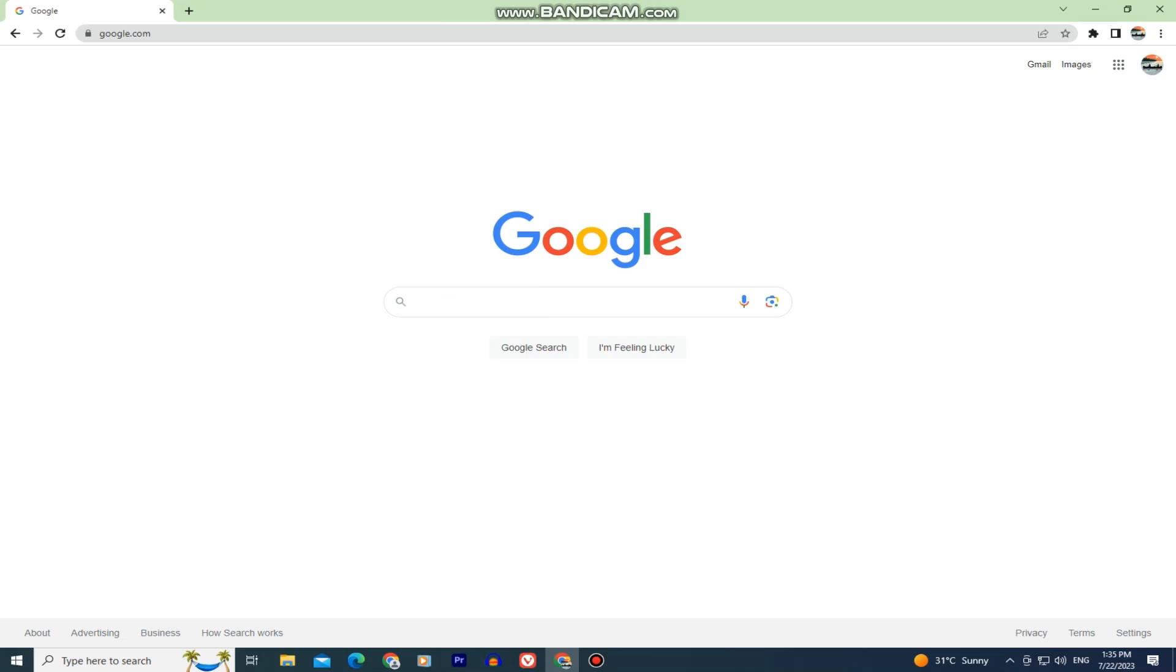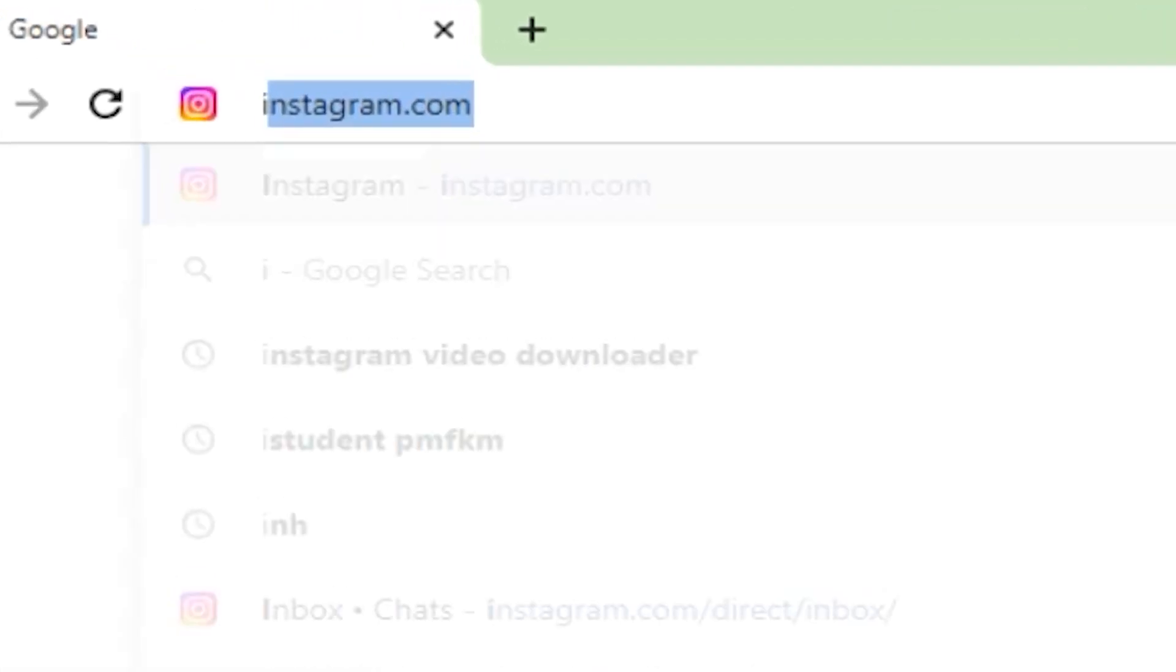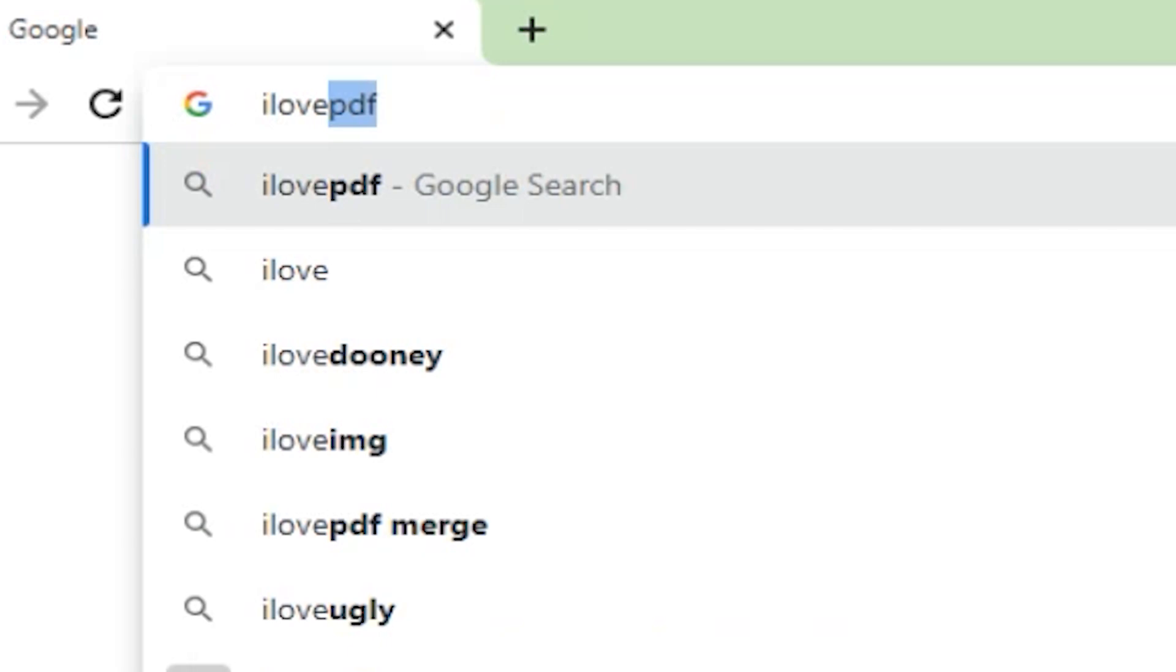You want to open any web browser on your device. I will use Google Chrome, but you can open any browser you like to use. Now in the URL bar, we need to type ilovepdf.com.